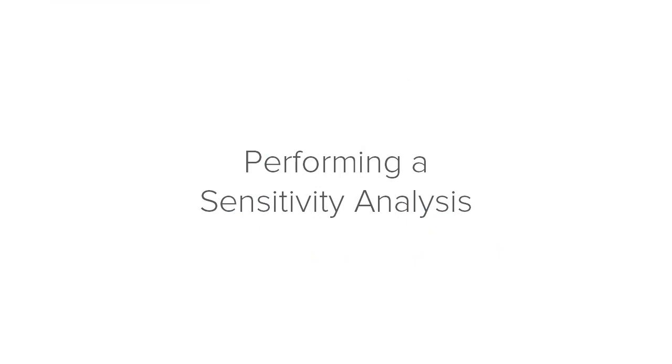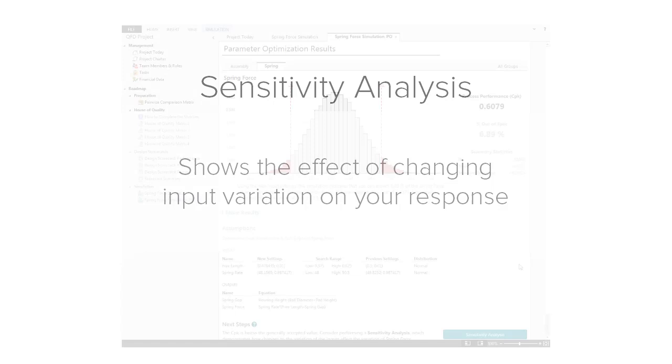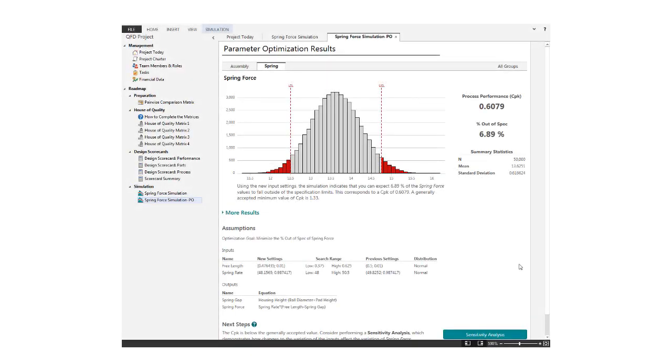Next, we'll take a look at sensitivity analysis. A sensitivity analysis shows the effect of changing input variation on your response. It can help you decide when it's worth the time and money to reduce the variability of an input, and when it isn't.